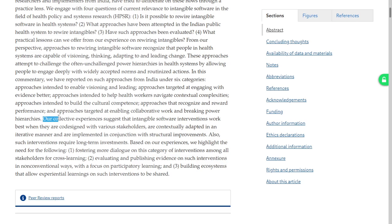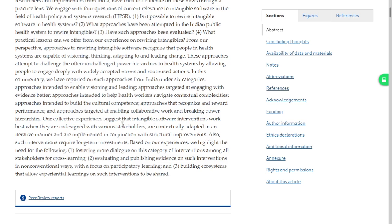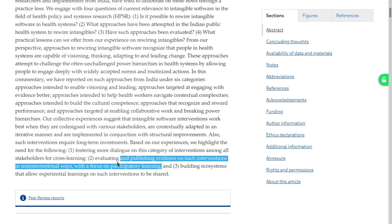Our collective experience suggests that intangible software interventions work best when they are co-designed with various stakeholders, are contextually adapted in an iterative manner, and are implemented in conjunction with structural improvements. Also, such interventions require long-term investments. Based on our experiences we highlight the need for: fostering more dialogue among all stakeholders for cross-learning; evaluating and publishing evidence on such interventions in non-conventional ways with a focus on participatory learning.